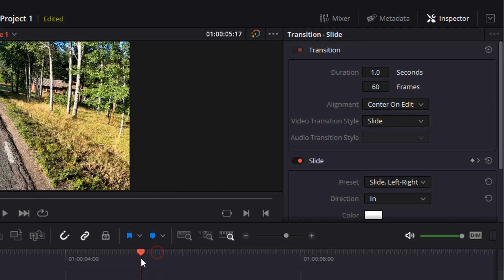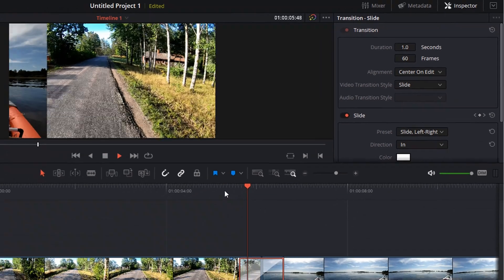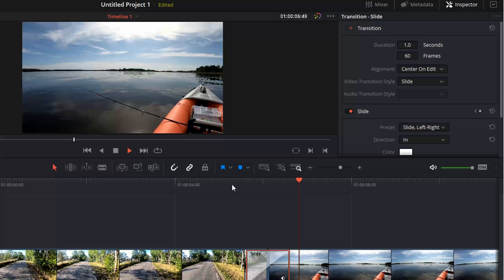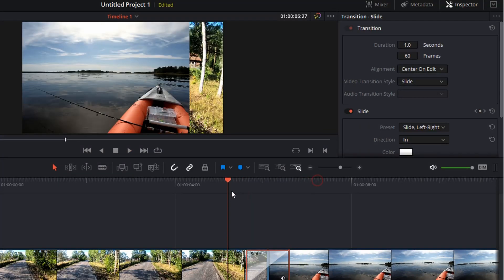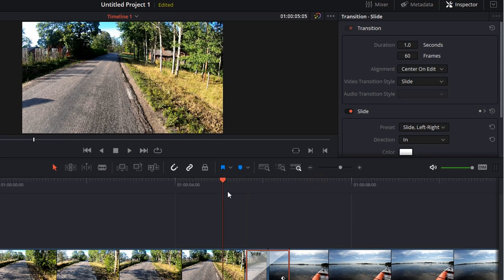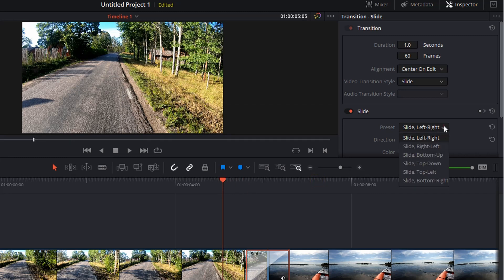So now we have a slide transition going on here. Now two things are wrong. First of all, it's in the wrong direction. It's sliding from the left to the right. We want to have it from the right to the left. So just change this property here.